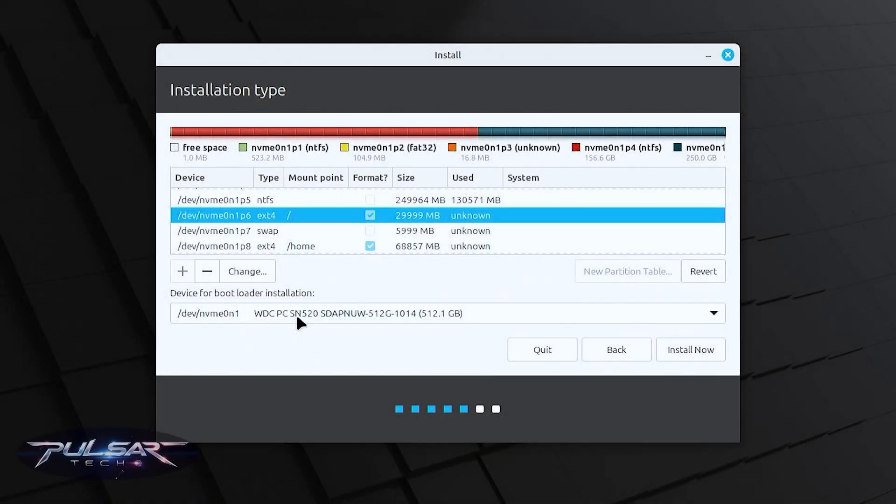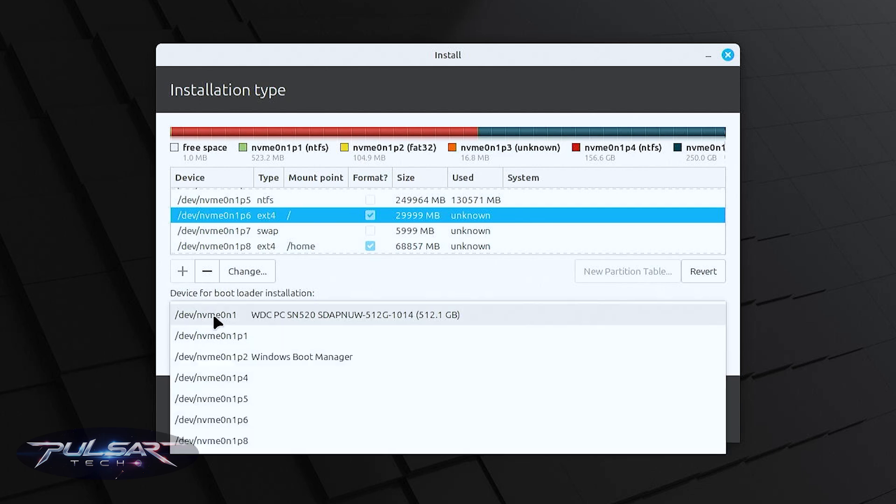For the bootloader installation we need to choose the main drive which is going to be this /dev/nvme0n1. As you can see it is a 512 gigabyte Western Digital NVME drive so it refers to the entire disk not just a specific partition.